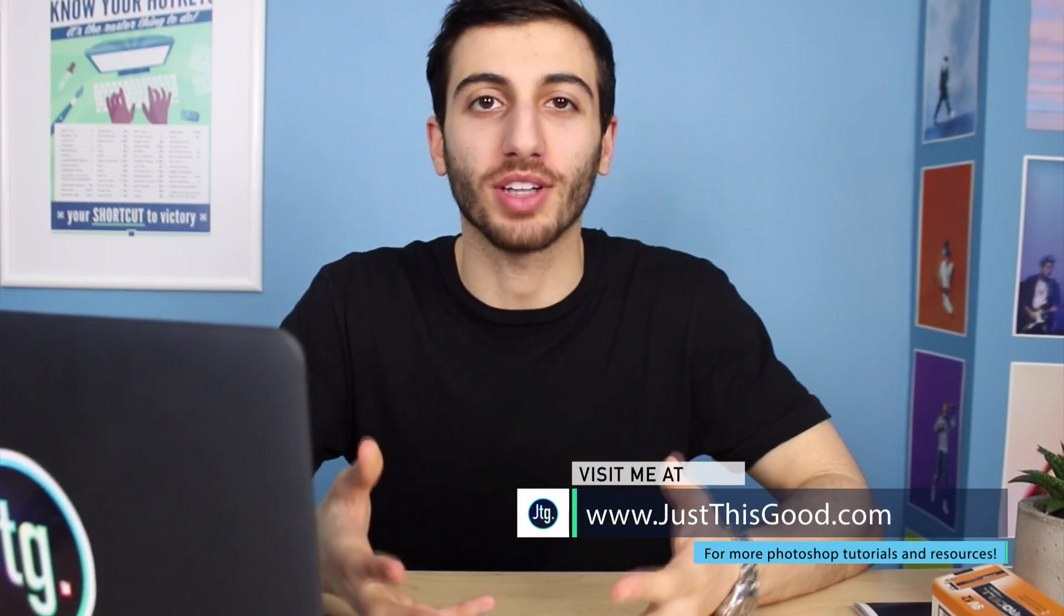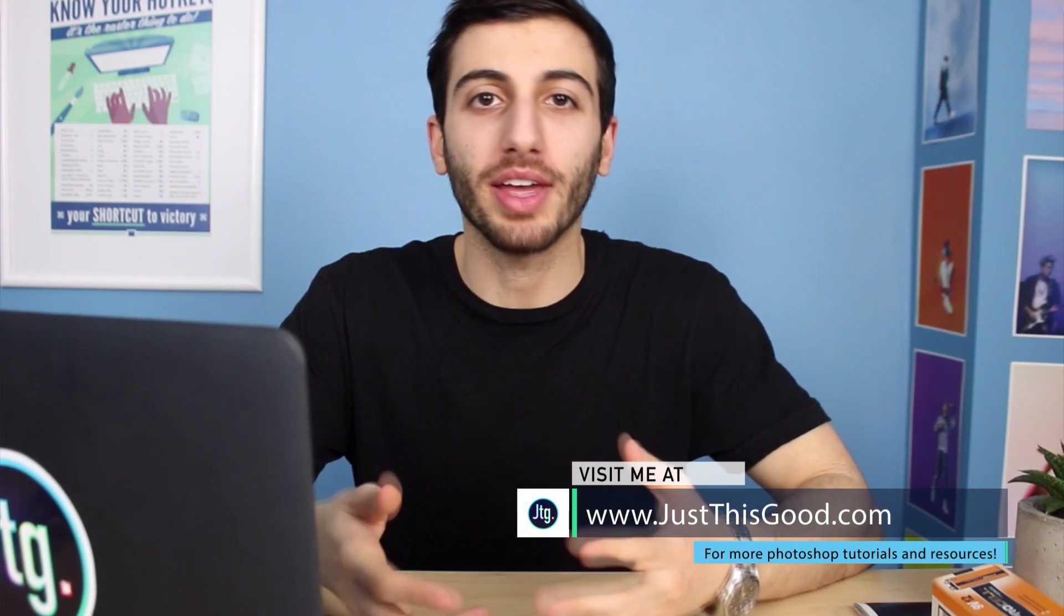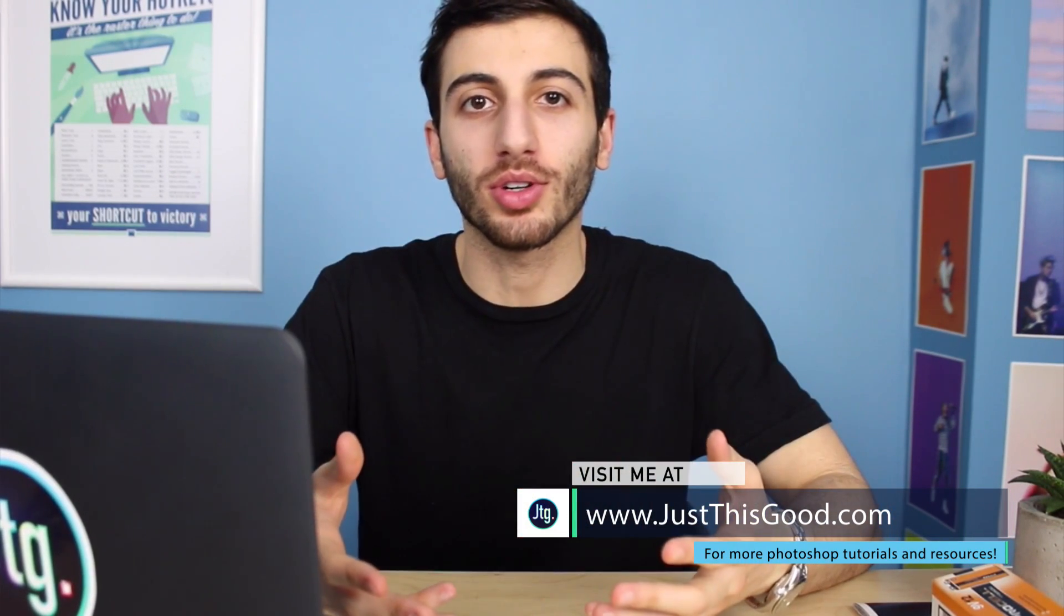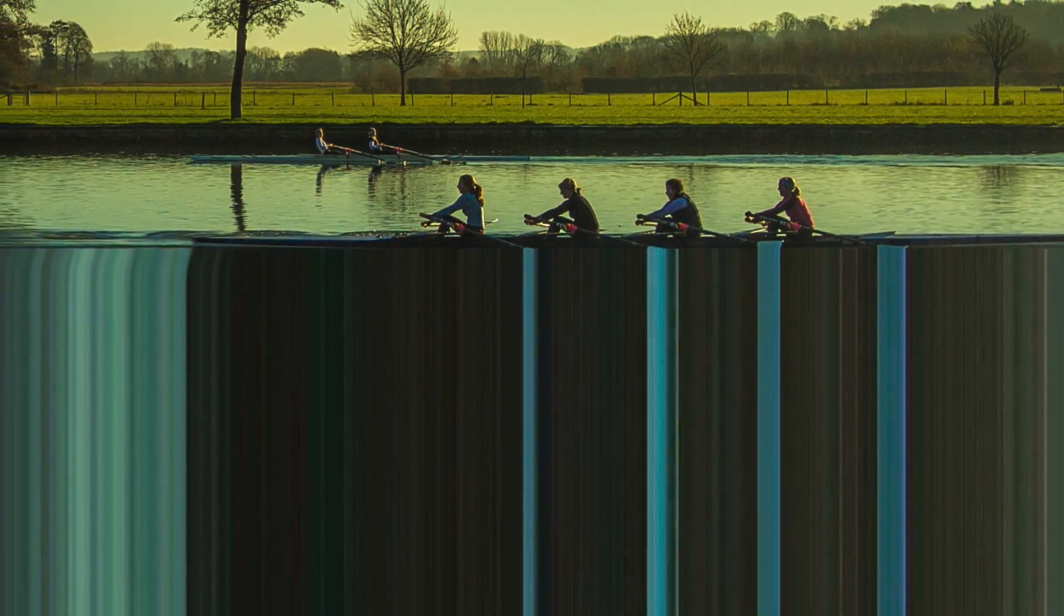Hey everyone, my name is Justin from justasgood.com and in this Photoshop tutorial I'm going to show you a technique called pixel stretching.